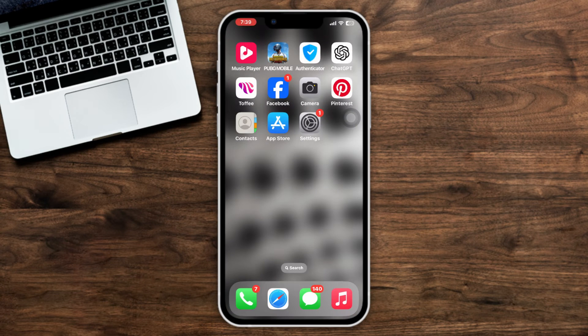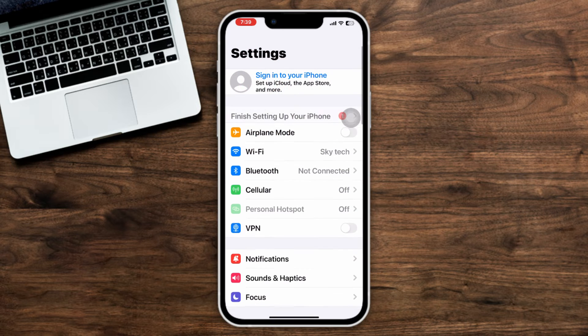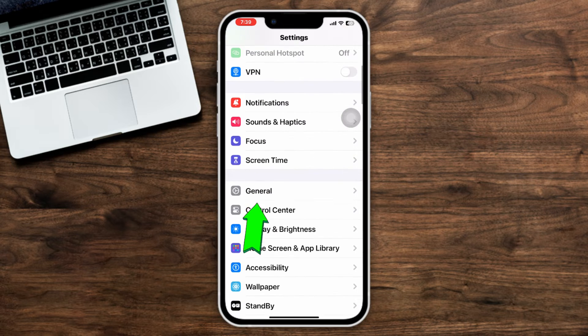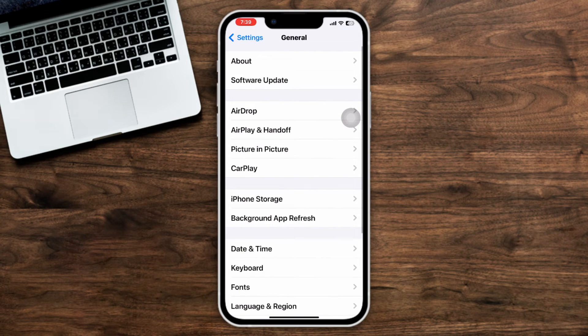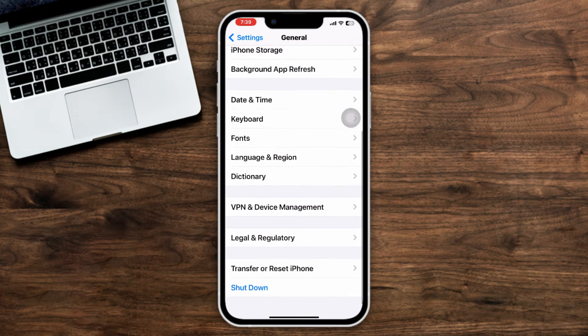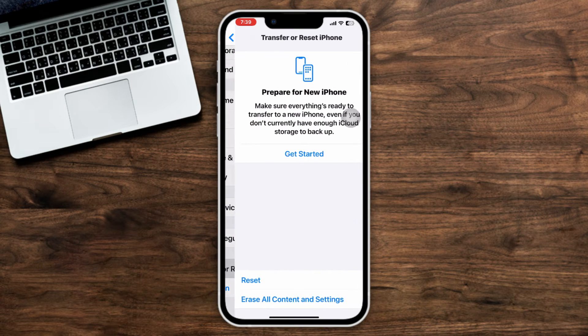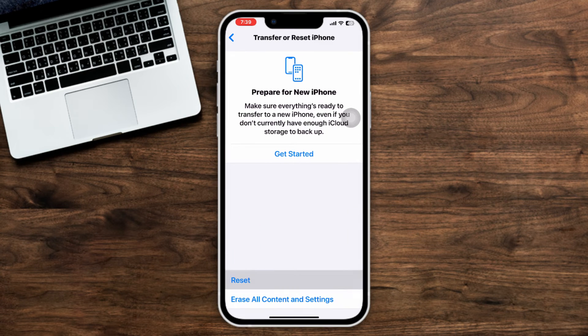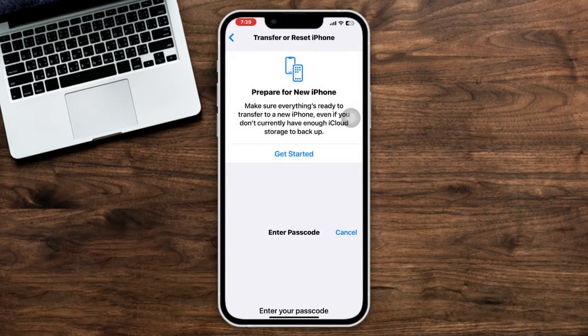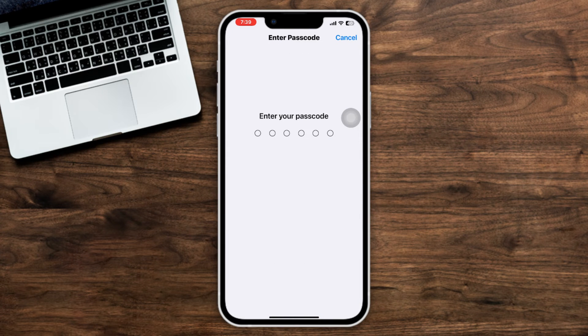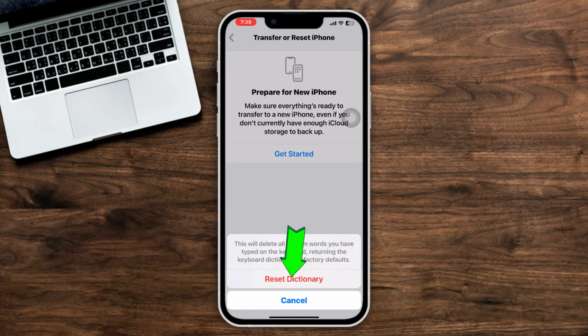Method two: Reset keyboard dictionary. Open Settings, scroll down, tap General, scroll down, tap Transfer or Reset iPhone, tap Reset, tap Reset Keyboard Dictionary, and tap Reset Keyboard Dictionary again. After doing this process, your suggested text or predicted text not working issue should be solved.